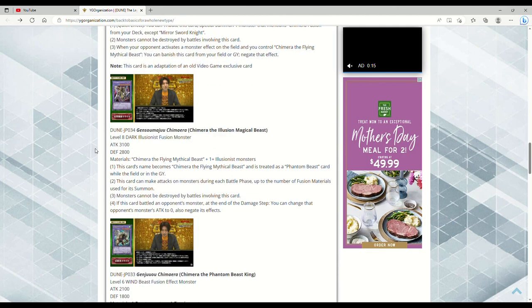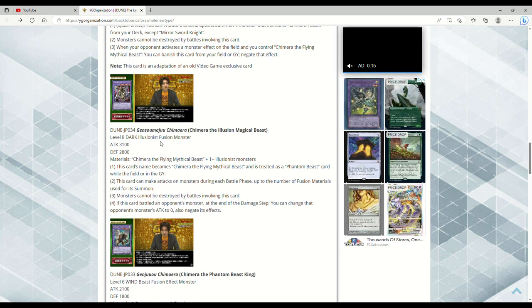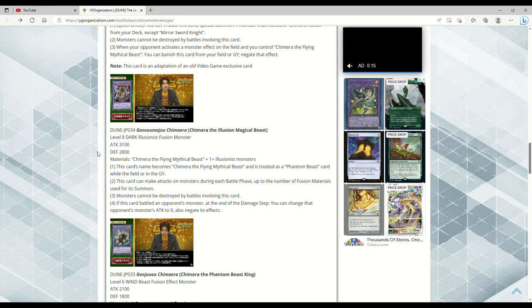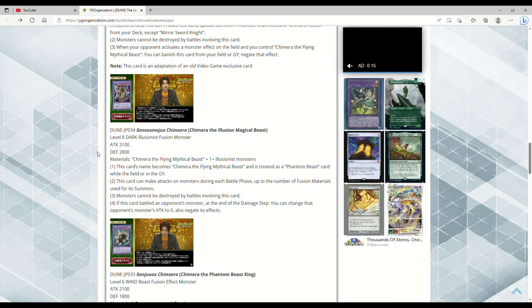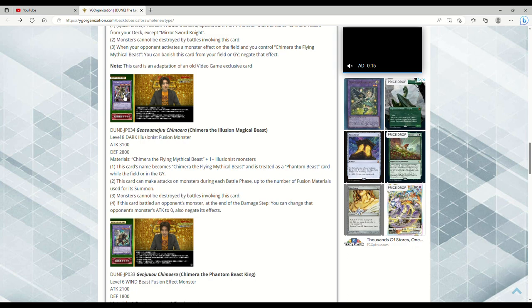This is Chimera the Illusion Magical Beast, Level 8 Dark Illusionist Fusion Monster, 3100 attack, 2800 defense. Requires Chimera plus one or more Illusionist monsters. This card's name becomes Chimera the Flying Mythical Beast and is treated as a Phantom Beast card while on the field or in the grave. These are treated as Phantom Beasts because years ago they had the Phantom Beast support stuff. This card can make attacks on monsters during each Battle Phase up to the number of Fusion materials used for its summon. If this card battled an opponent's monster at the end of Damage Step, you can change that monster's attack to zero, also negate its effects. But I can just use it as a Link material, and that is something that I really don't like about this deck, is that basically none of the monsters can pop stuff by battle.